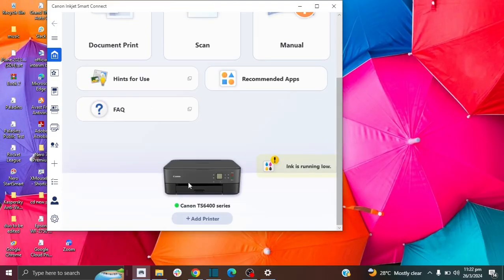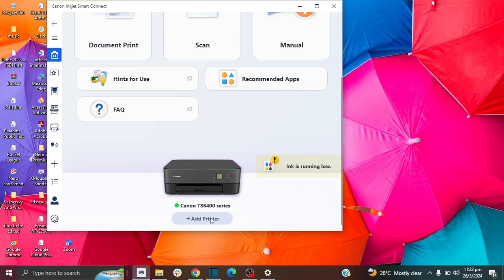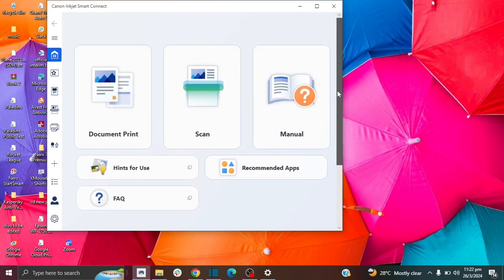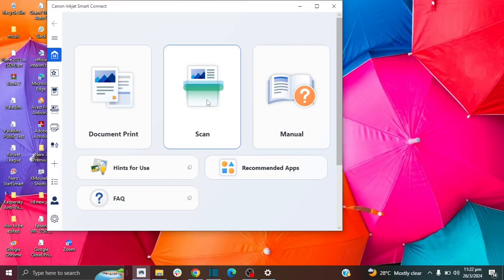First thing you want to do, you want to make sure you connect your printer. When you just installed the app, you'll need to add your printer and just follow the instructions. And then once you have added your printer, you want to click on the scan option.